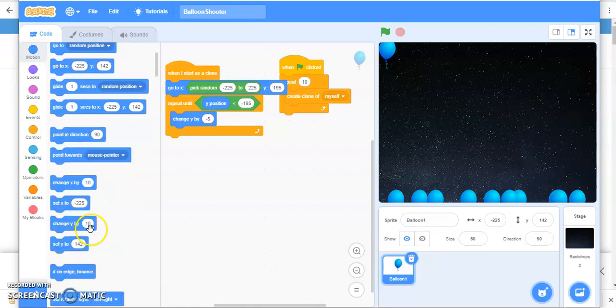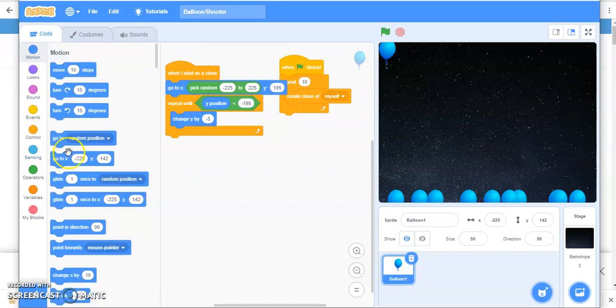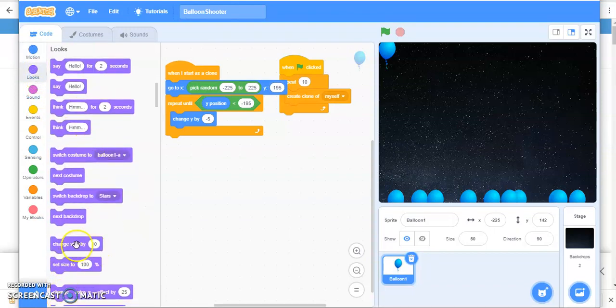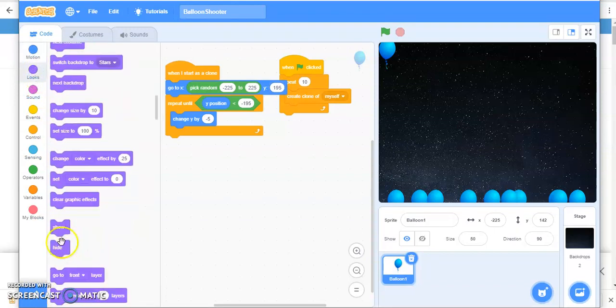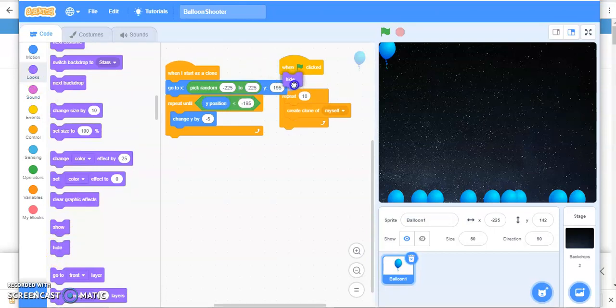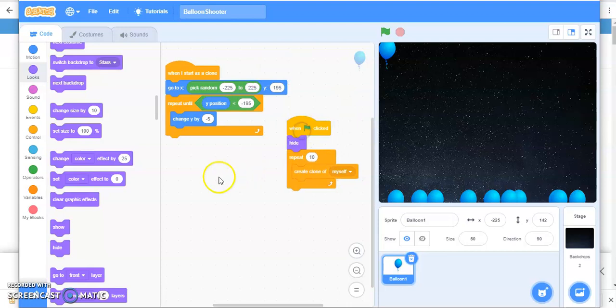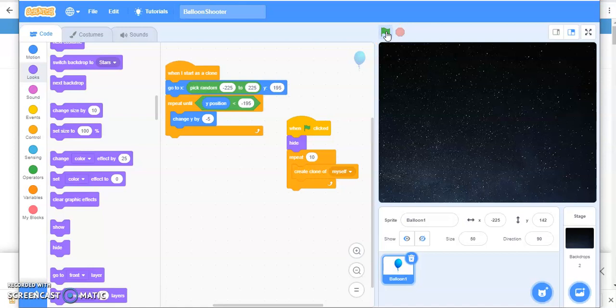Now when you're hiding something, you have to show it as well. Why I'm saying so? Let's see. See, I clicked on this. Even the clones are hidden. So you have to show the clones.